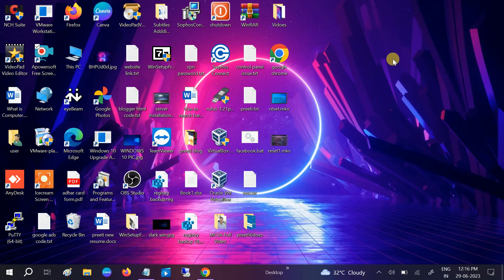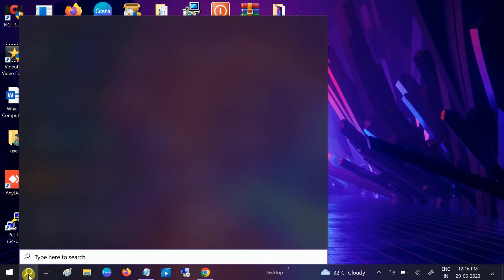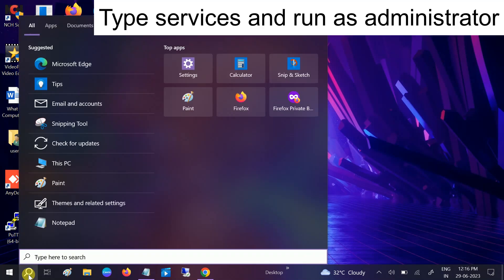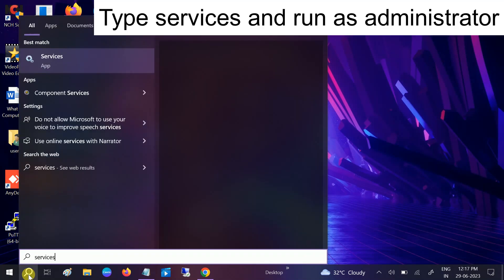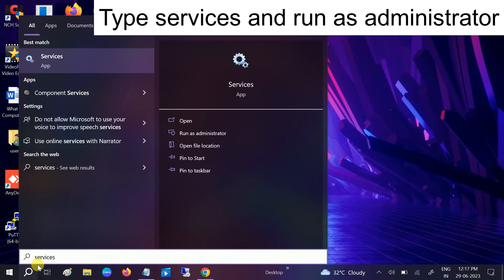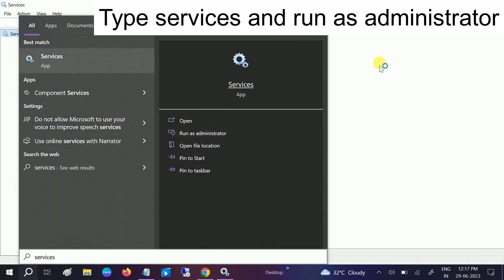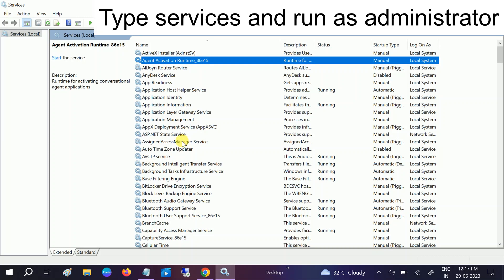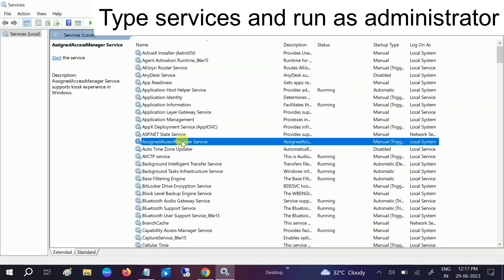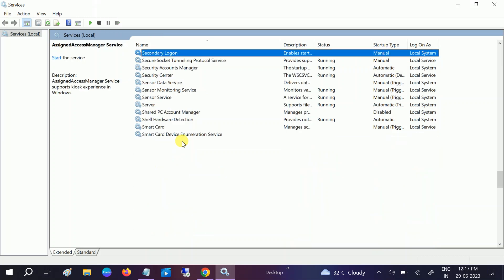First, you need to restart and check the print services. Open the Services by typing it in the Windows search, then run it as administrator. Now you need to look for the Print Spooler service.